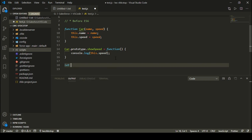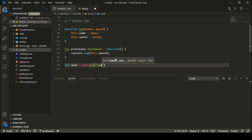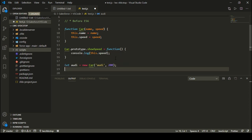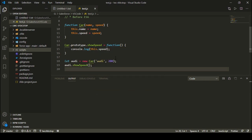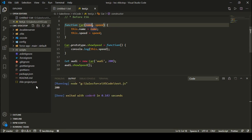Let's say I want to create a new car, so my car name is Audi. Audi is a new Car with a name of Audi and a speed of 200. I can simply call audi.showSpeed. Let's execute this code and see the output.